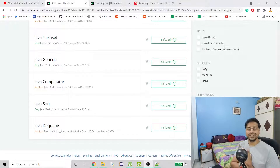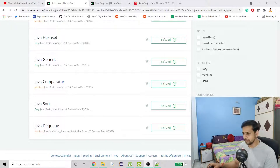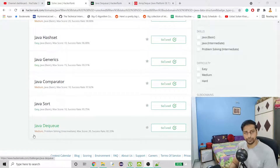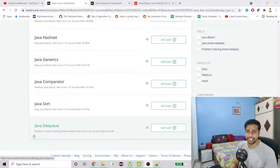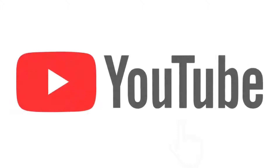Hello guys, welcome to my channel. Today we are going to work on another HackerRank problem — the Java Deque problem. I have already solved this problem because I wanted to show you the easiest solution, and I can provide that only if I have tried it first.